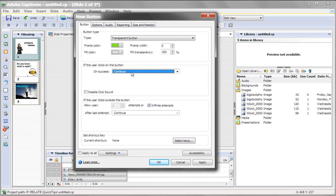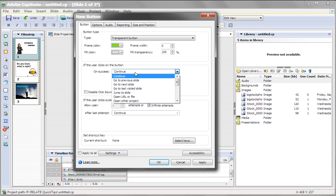When you continue, it will continue through the end of the timeline for that particular slide. So for example, if your button is pressed at 2 seconds of a 10-second slide, you'll need to wait 8 seconds to go to the next slide. That's usually not very acceptable in a presentation.